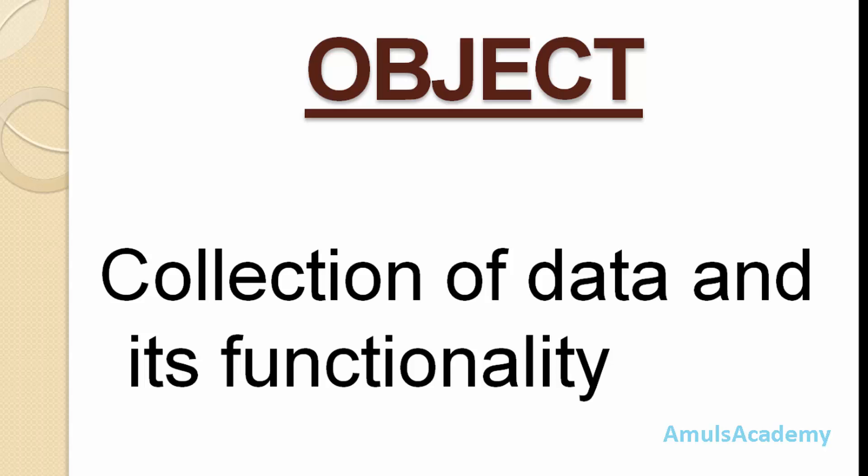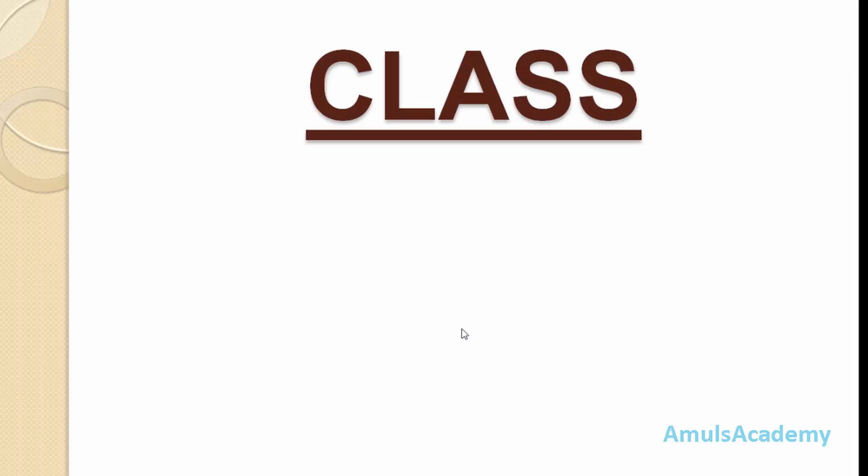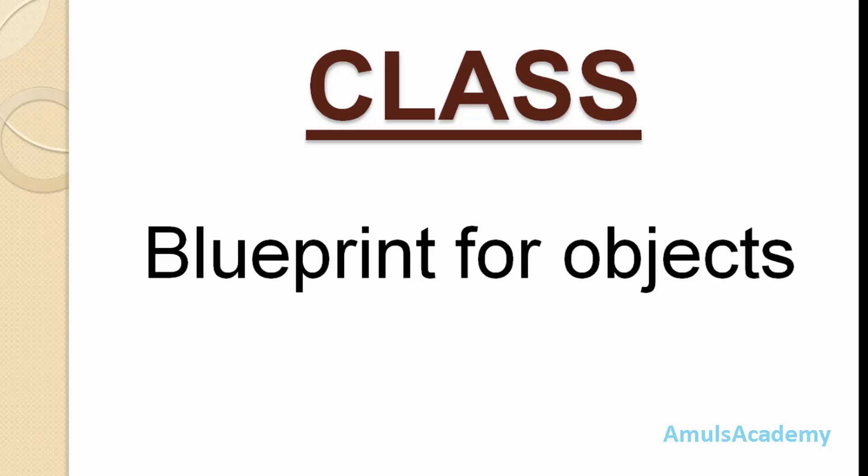For example, car is an object, ball is an object, house is an object. Next we will see what is class. Class is nothing but it is just a blueprint for object. That is, using this class we can create many objects.